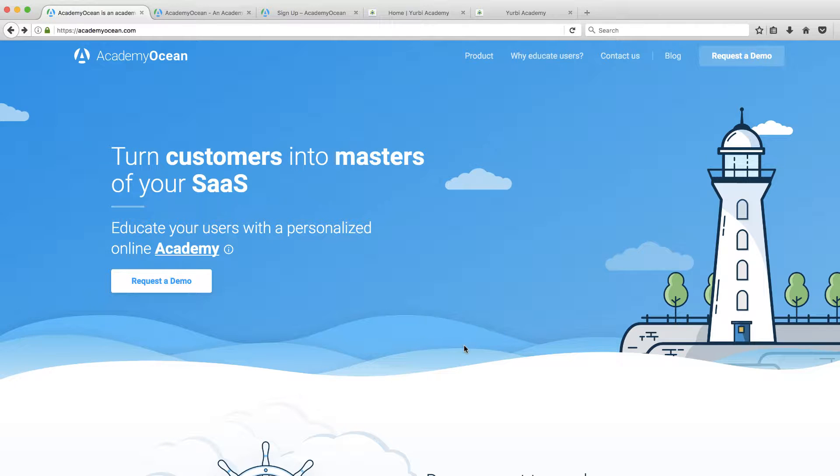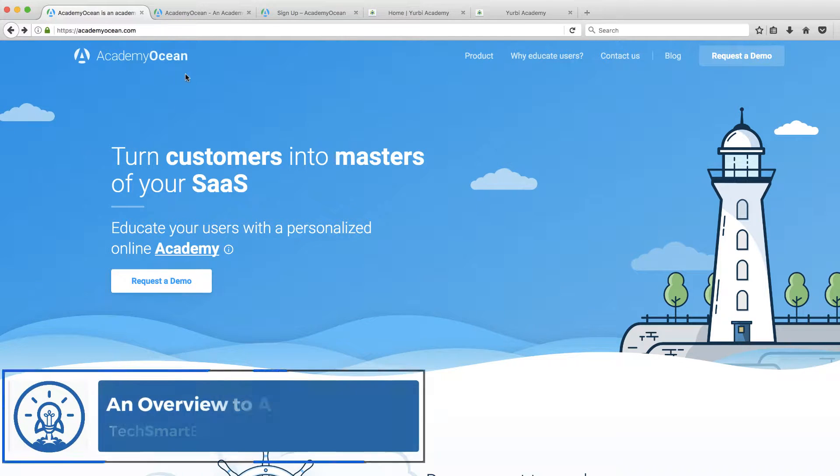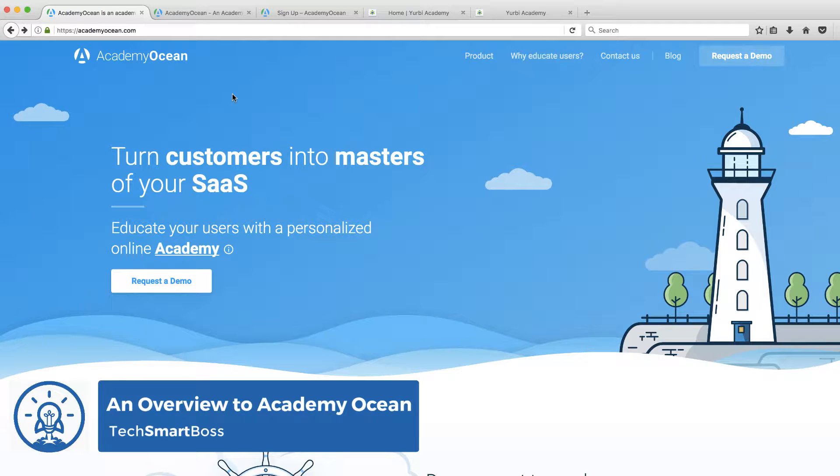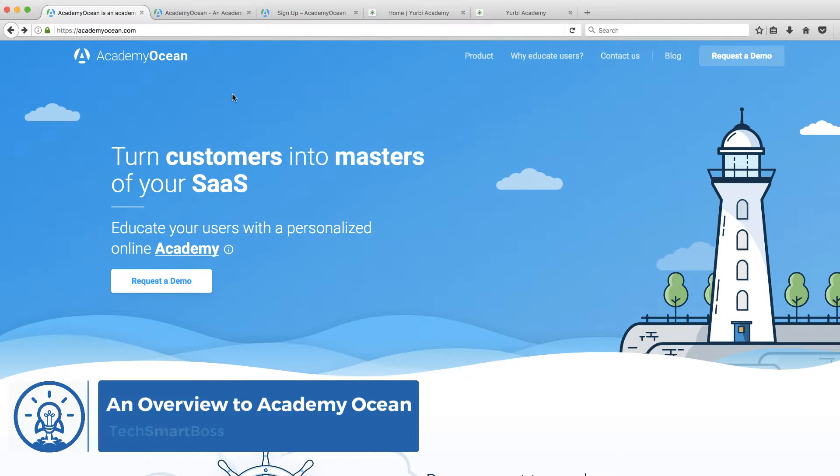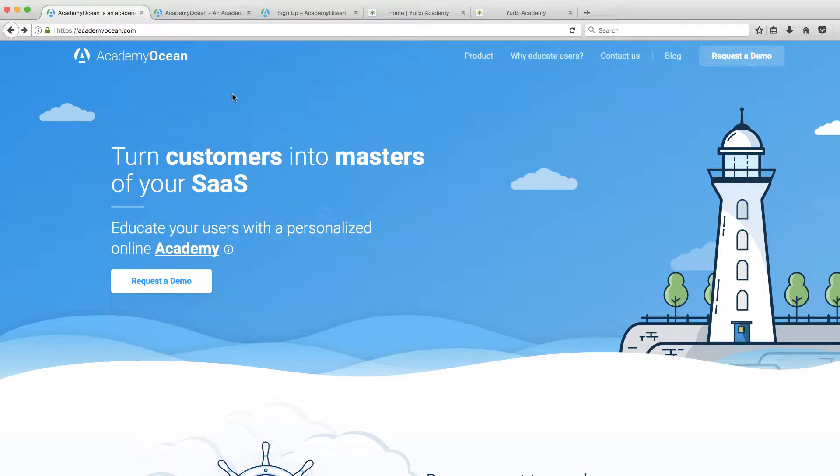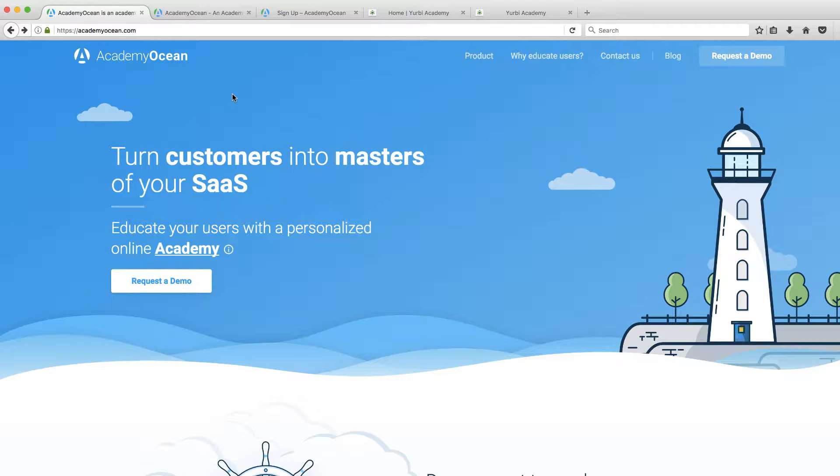Hey guys, this is David with TechSmart Boss. I'm about to do a new trial of this product right here, Ocean Academy. And you know how I love to have my community of people on YouTube and Facebook see these, give you ideas for your business. This product is all about making an academy for your business. We always talk about educating your customers either on your product or on the service that you offer.